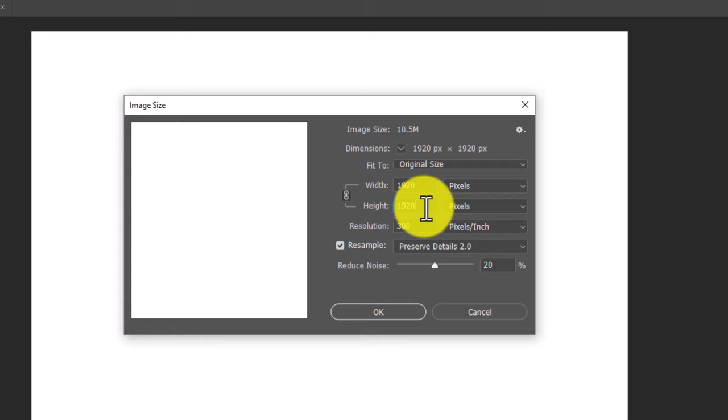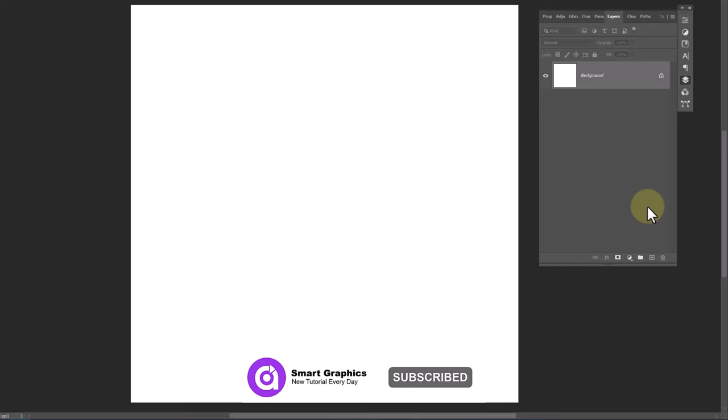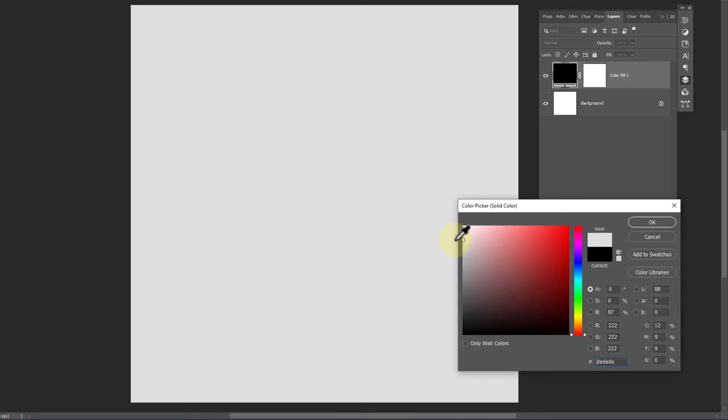Create a new document with these details. Create a solid color adjustment layer. I will choose this color for the background.